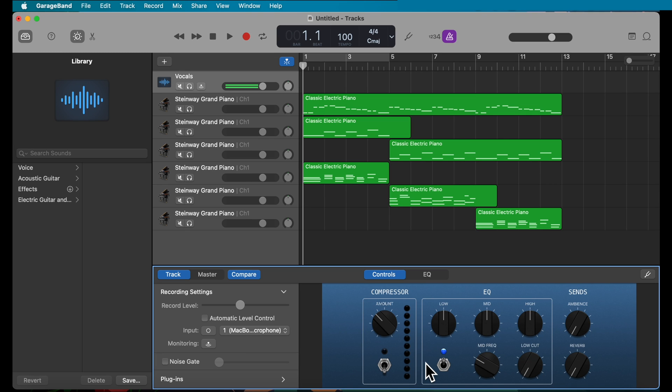Now that you've checked your input device and found a good recording space, you're ready to start recording. I recommend you first record a short section so you can listen to it and then adjust recording levels as needed.